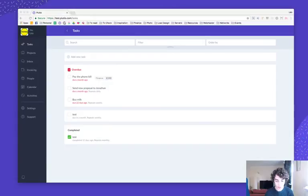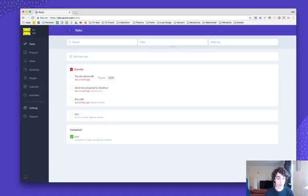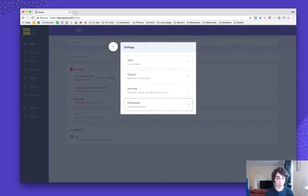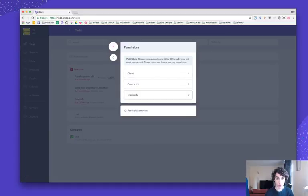So this is my test dashboard. From the settings tab, from the settings menu right here in your main menu, click on settings and click on permissions. This will then give you three different options: client, contractor, and teammates.